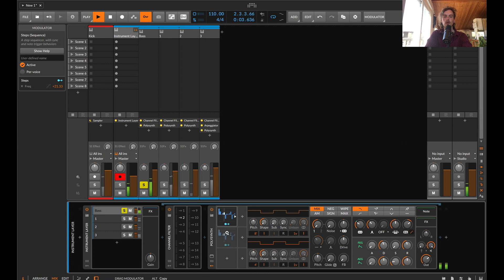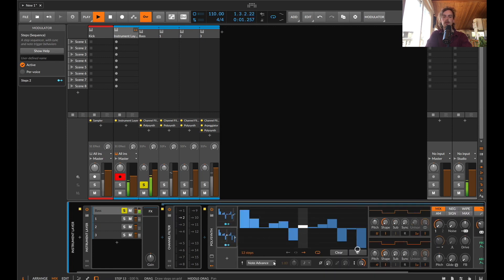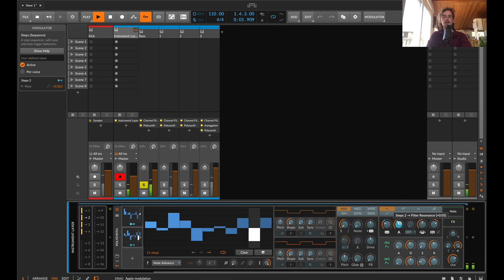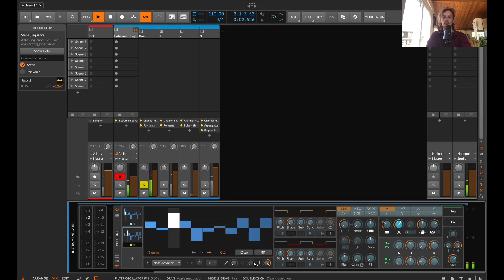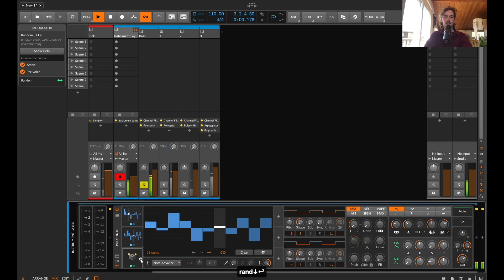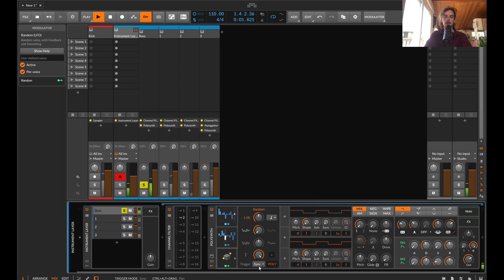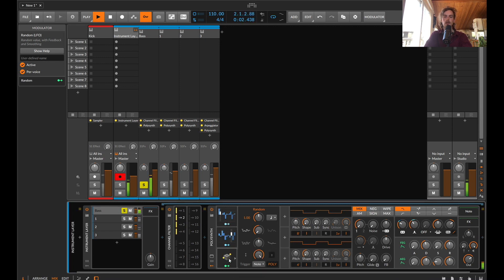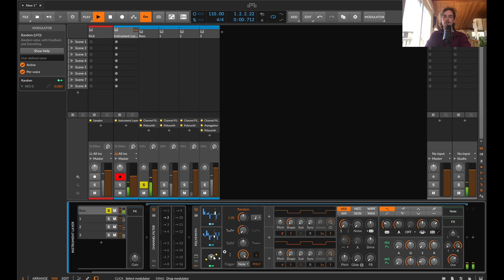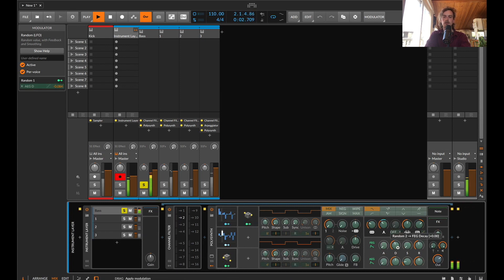Let's do another one of these, a different length as well, and do something with the resonance perhaps. Let's also add a random module and make it give a random value every time there's a note as well. This will be quite a nice way of just adding a little bit of variation between the decay lengths here. And let's do it on both of these.